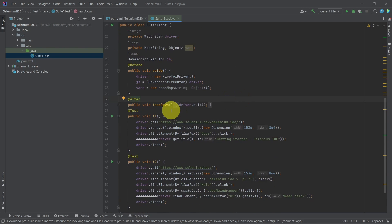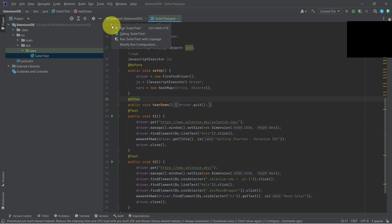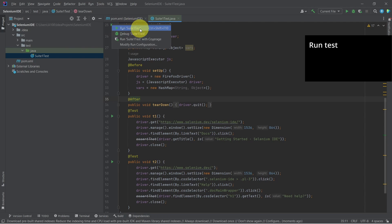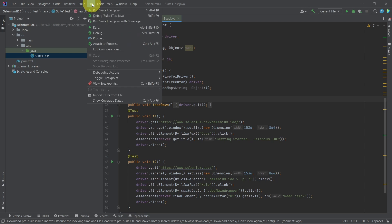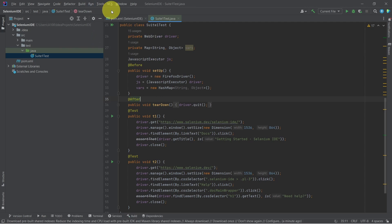To run the test cases, we can either use this run option or select the run option from the menu. Let's give it a try.